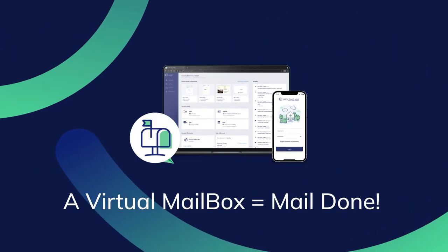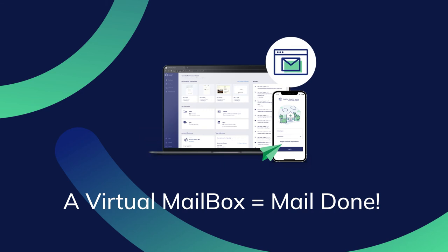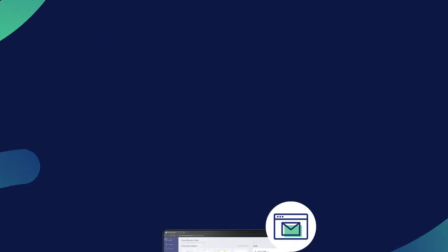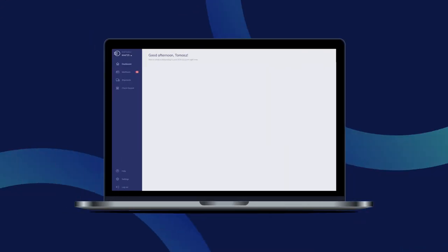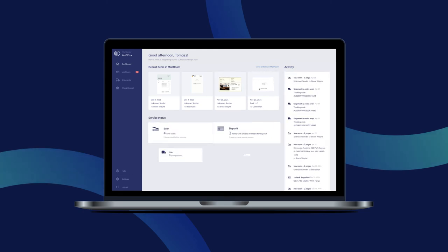A virtual mailbox equals mail done. Welcome to the future of your mail. The virtual mailbox.